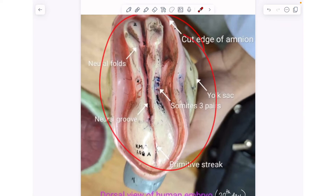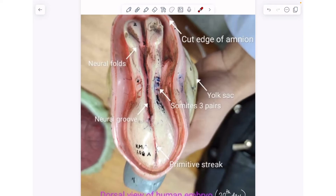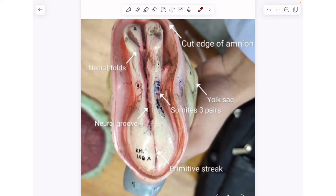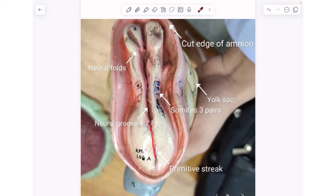This model shows the 20th day of embryonal development. It is the dorsal view of the human embryo. The embryo shown is the structure right after the formation of the neural plate. After the neural plate forms, two things appear: the neural fold and the neural groove, which continues in the form of the primitive streak.